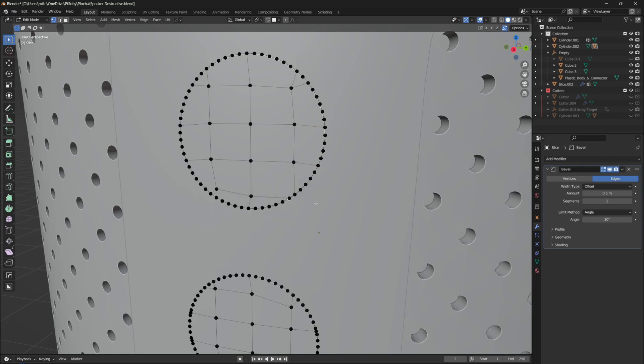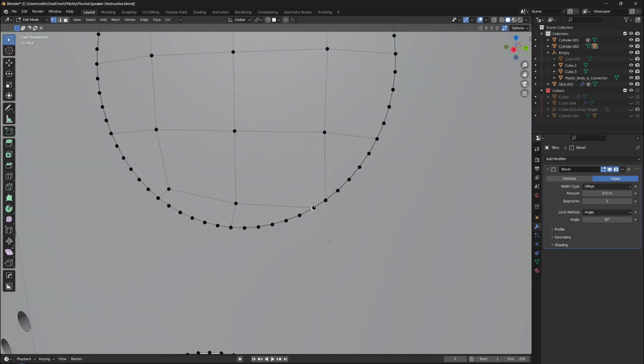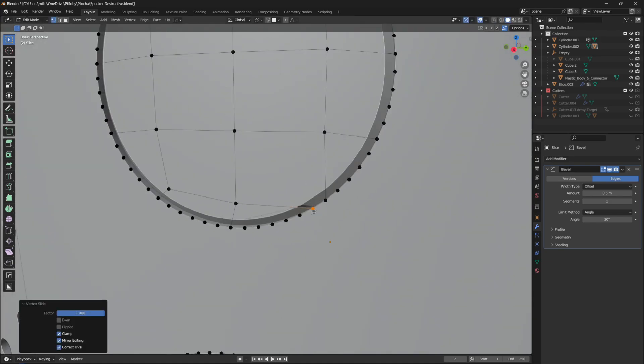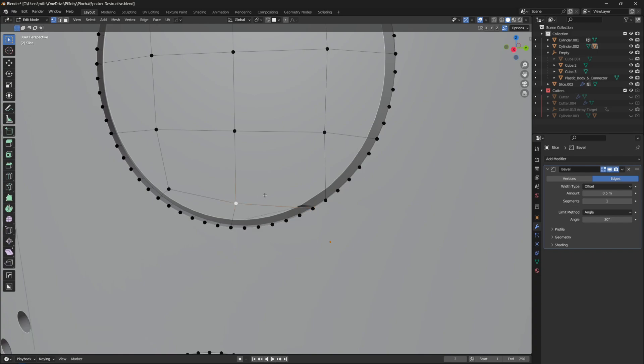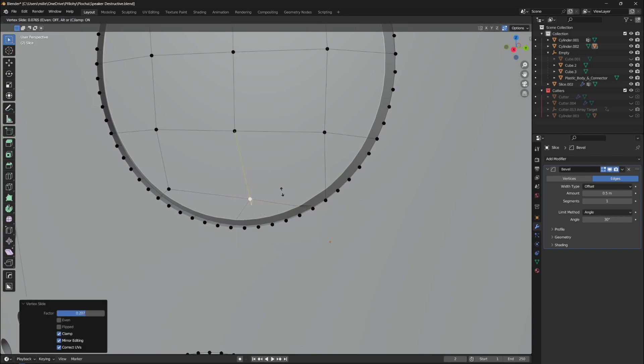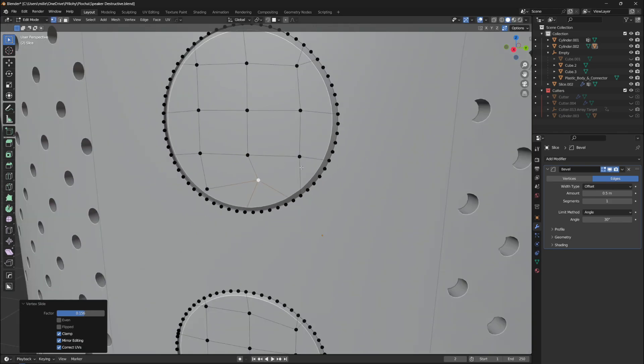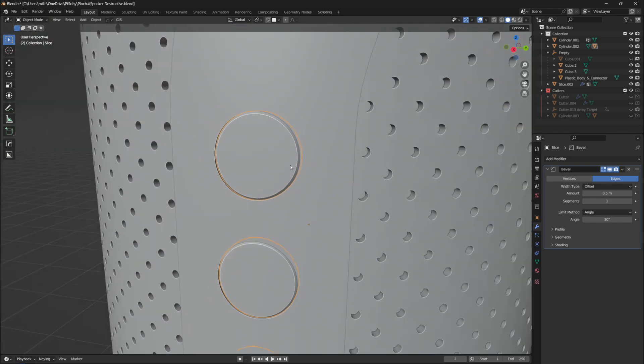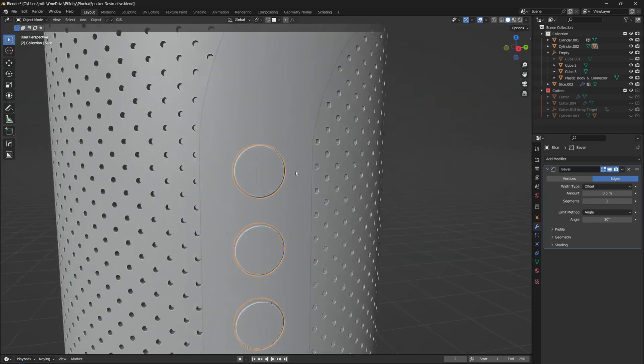It is probably because there are some edges or vertices on the topology that are really close to the cut, which means they are limiting the bevel radius. You can fix that with the same method of sliding vertices, not to merge them, but just to move them away further from the cut to make space for the bevel.